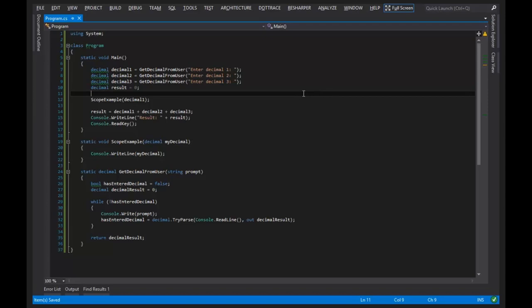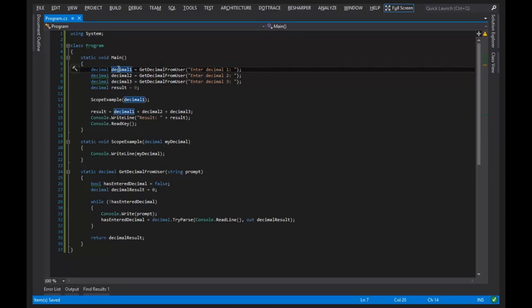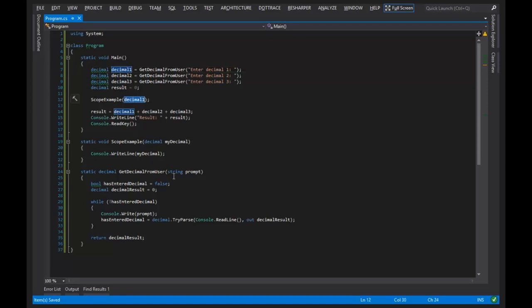Remember, wherever your local variable is defined, that tells the C-sharp compiler which scope owns it. Decimal one is owned by main, and the only way for the value of decimal one to get moved to another scope is through the use of parameters.